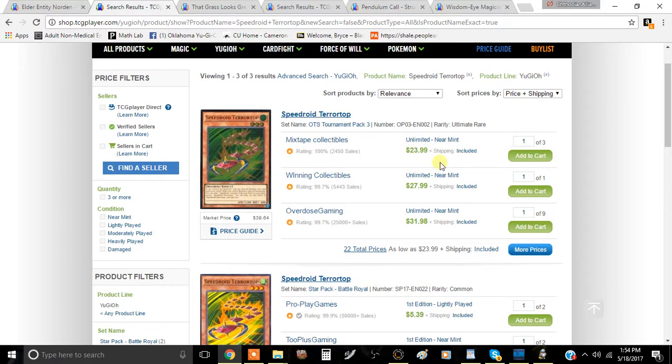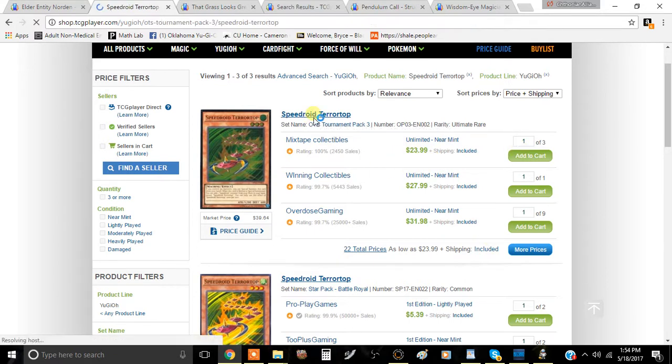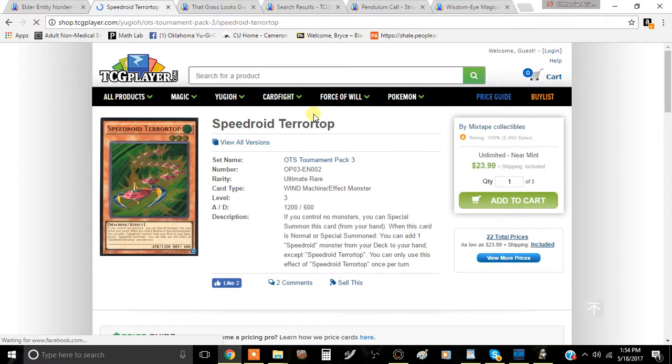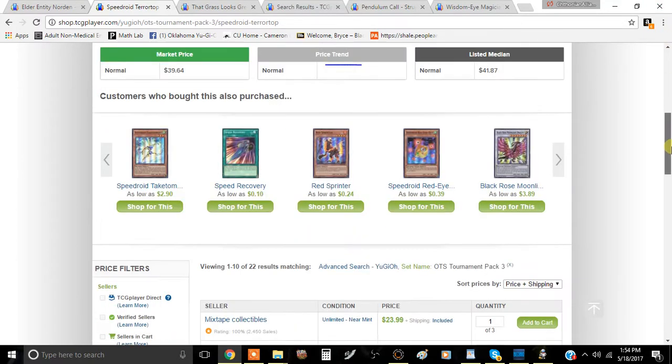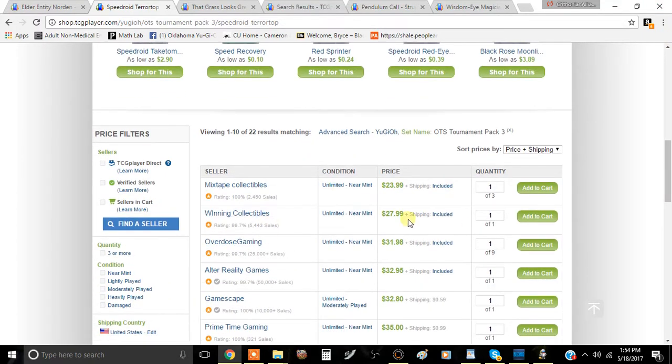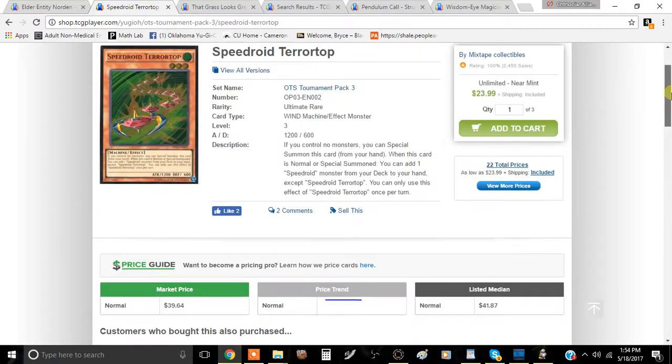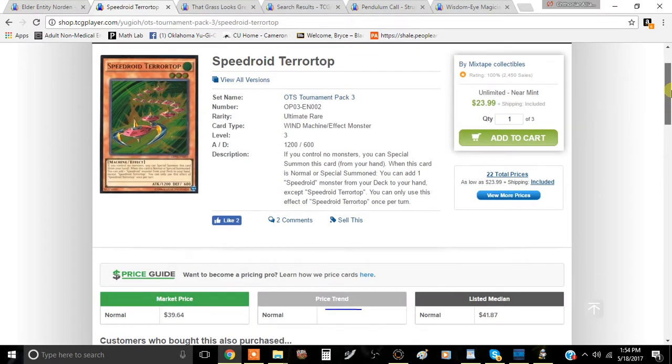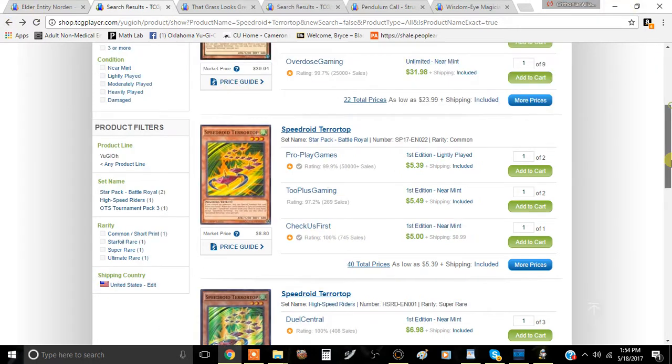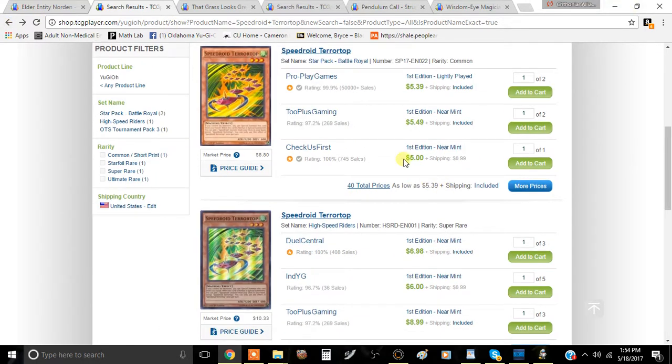Speedroid Terrortop, we already see some people listing their ultis for twenty-three dollars. I would actually suggest that you keep one just in case because it might still be viable in some ways, shape, or form. But right now I think we'll probably see this card, the ulti, at twenty dollars for a little while. We also see the commons at five to six dollars. I think this one's going to plateau at three or four and kind of stop there.